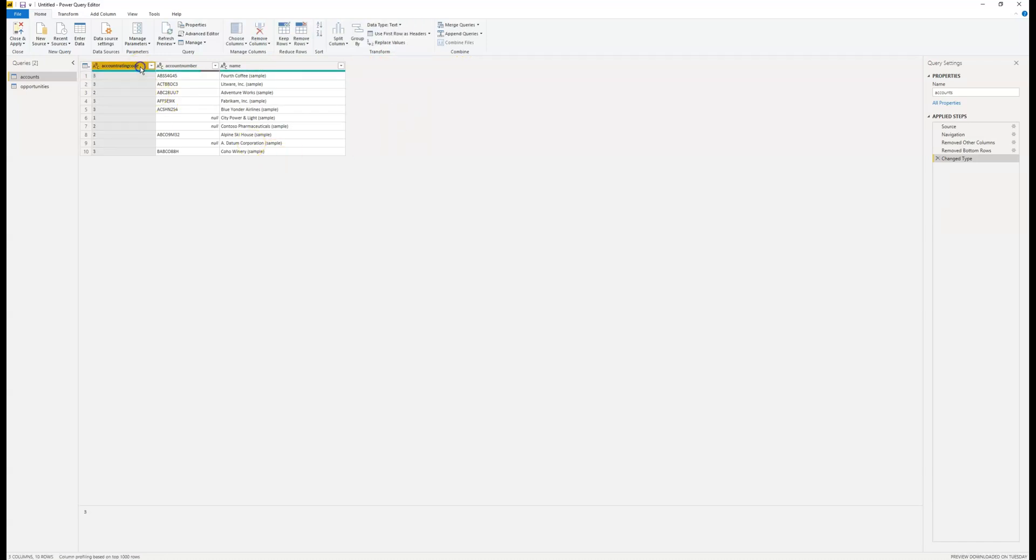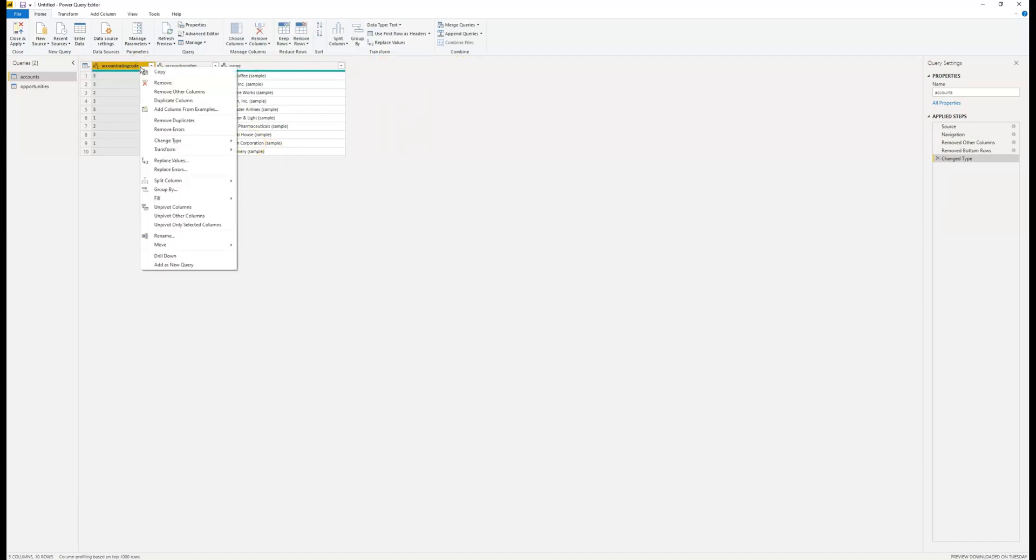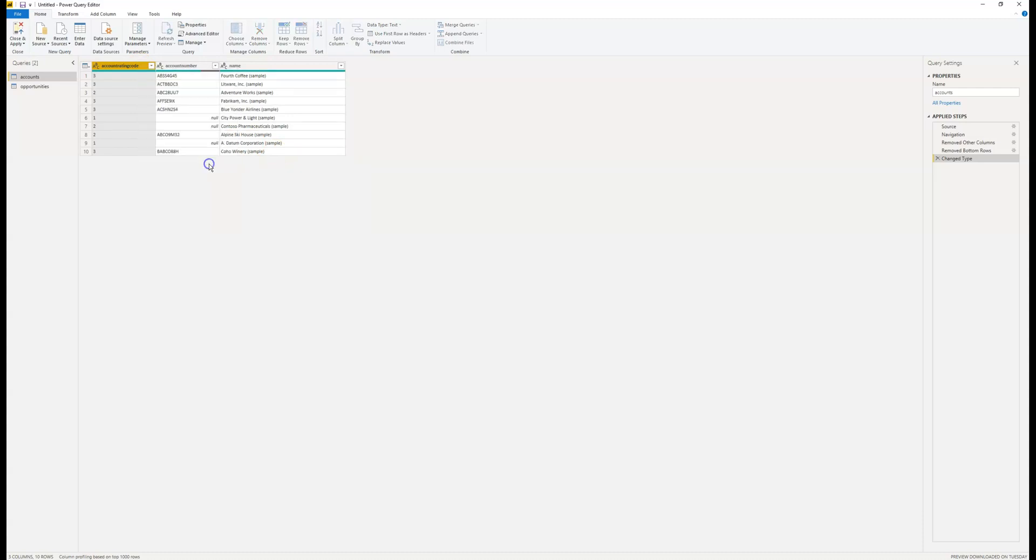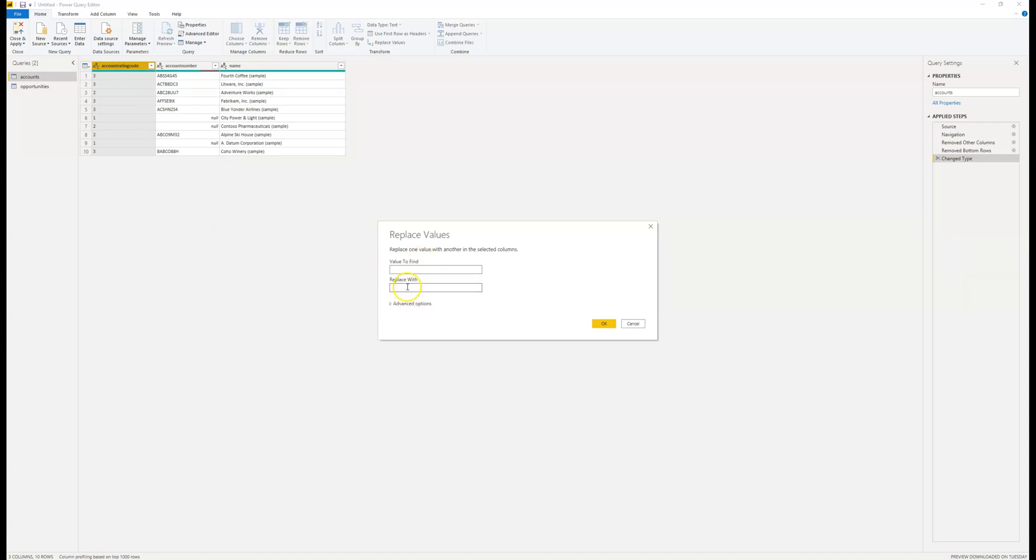Now I'm just going to use a quick and dirty method to change these over by just changing the data type to text and then replacing them with the correct value. I know these are going to be bronze, silver, and gold.